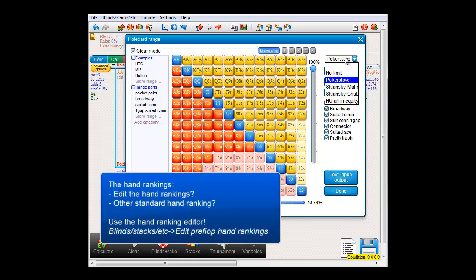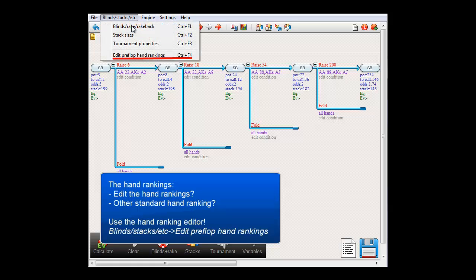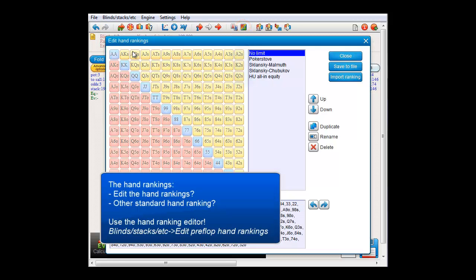Should you want to edit the ranges in this dropdown, or if you want to select another ranking as the standard ranking used by the slider, you can do so by leaving the menu, going to Blinds, Stacks, etc., then 'Edit Preflop Hand Rankings', or by clicking the icon in the toolbar. That will bring up the hand ranking editor. However, I'll talk about this menu in one of the later videos.